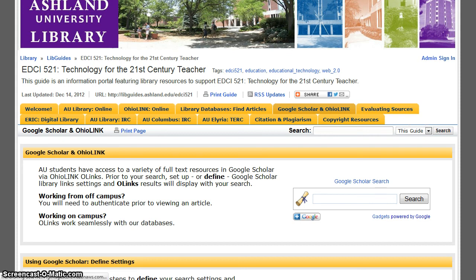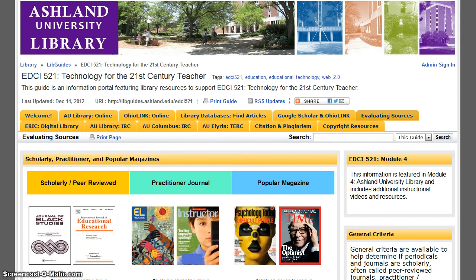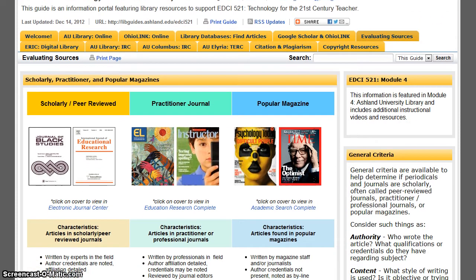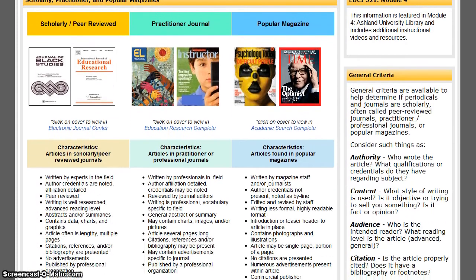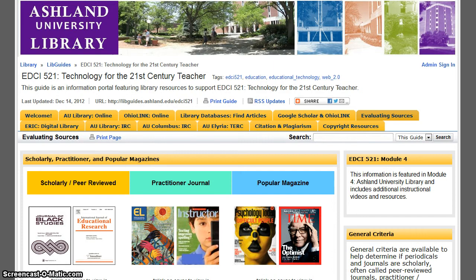Evaluating Sources provides an overview of the module tutorial. This page includes quick links to evaluating information, journals, and websites for research.